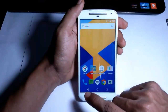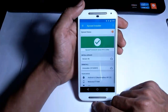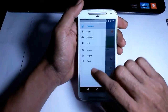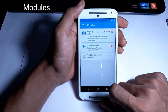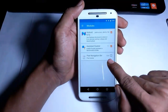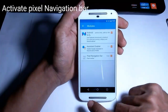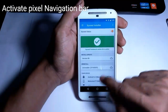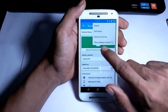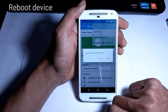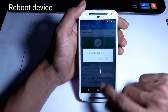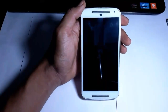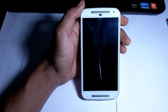First of all, go to Xposed Installer, then go to Modules, then check Pixel Navigation Bar. Now go to Framework and hit Reboot. Your phone will be rebooted and it will activate the module.